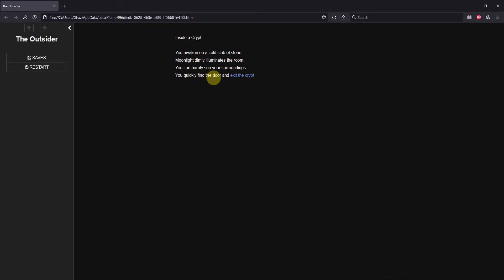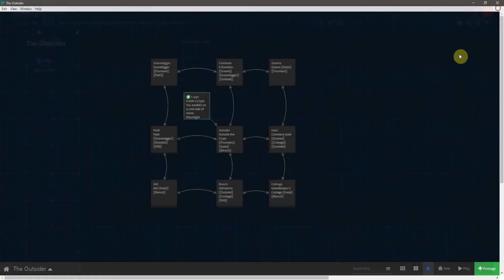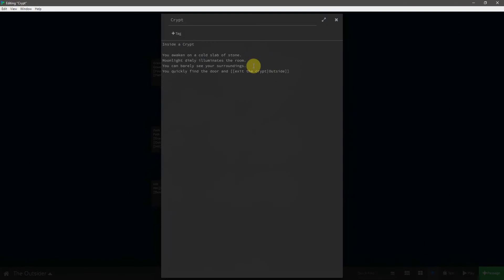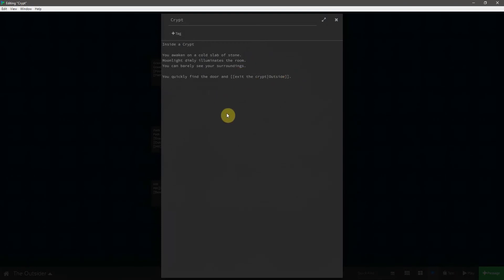So let's go ahead and close this and then hit play. And you can see you quickly find the door, exit the crypt, click on this, and now it takes you to outside the crypt. So this allows you to be a little bit more descriptive in your links. And in fact, to differentiate this even more, I'm going to separate that on a different line. And I will add a period to the end of that sentence.